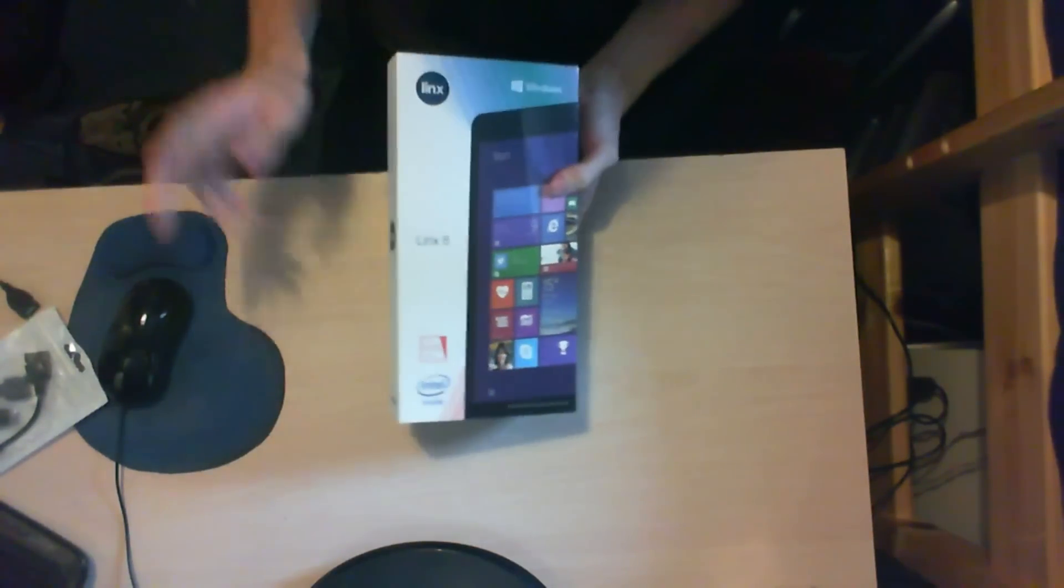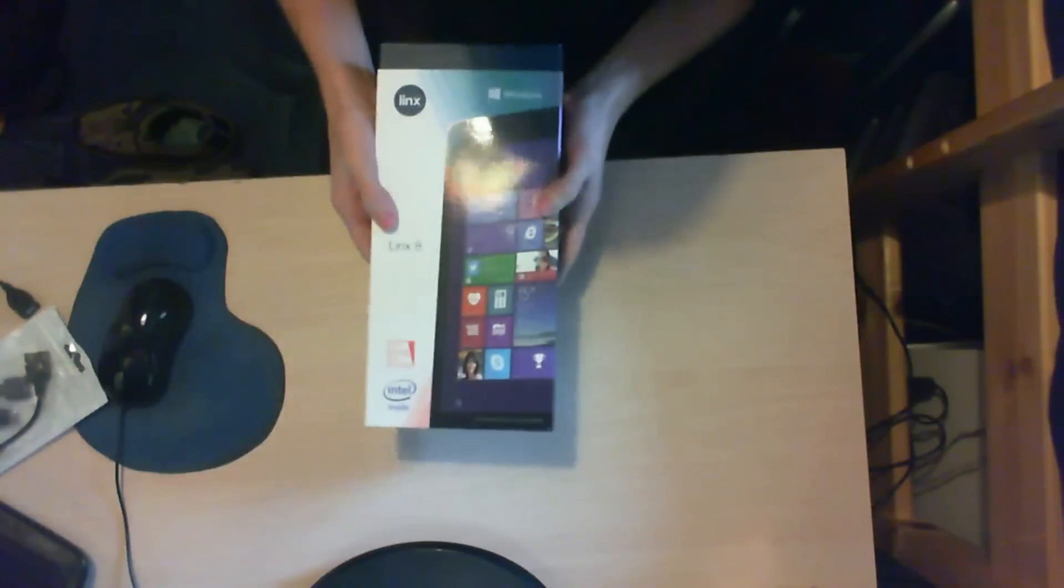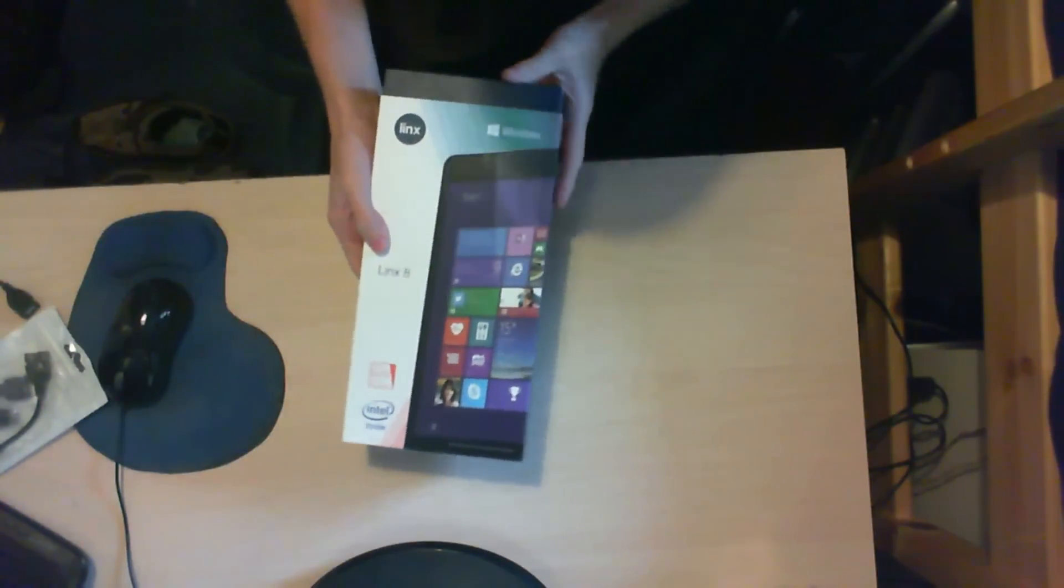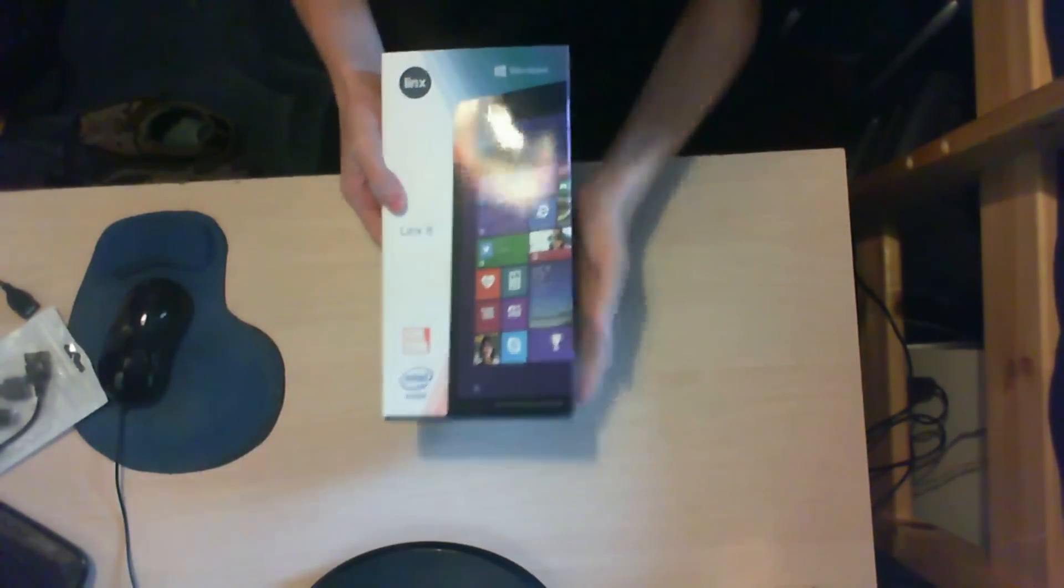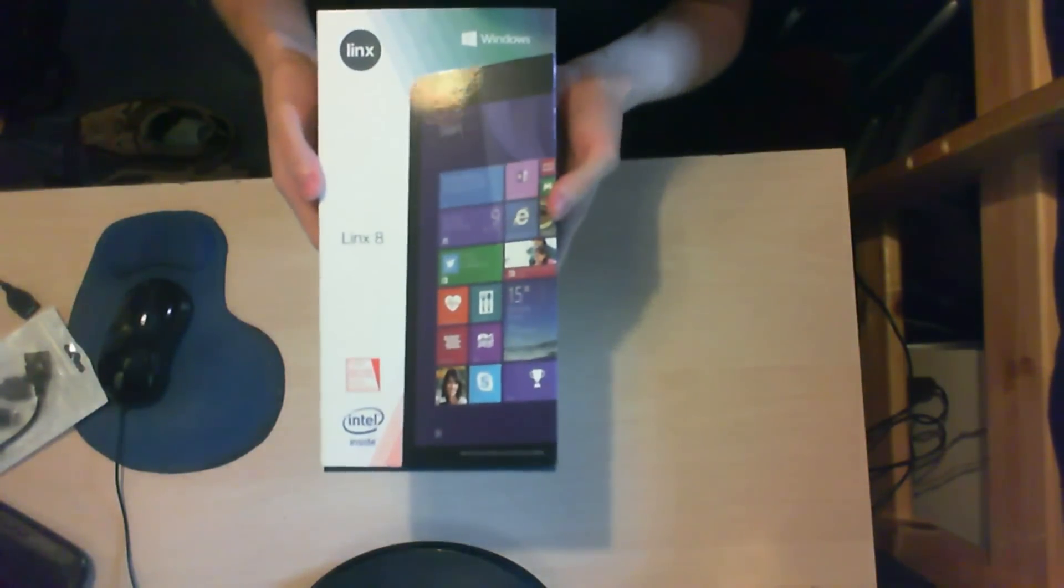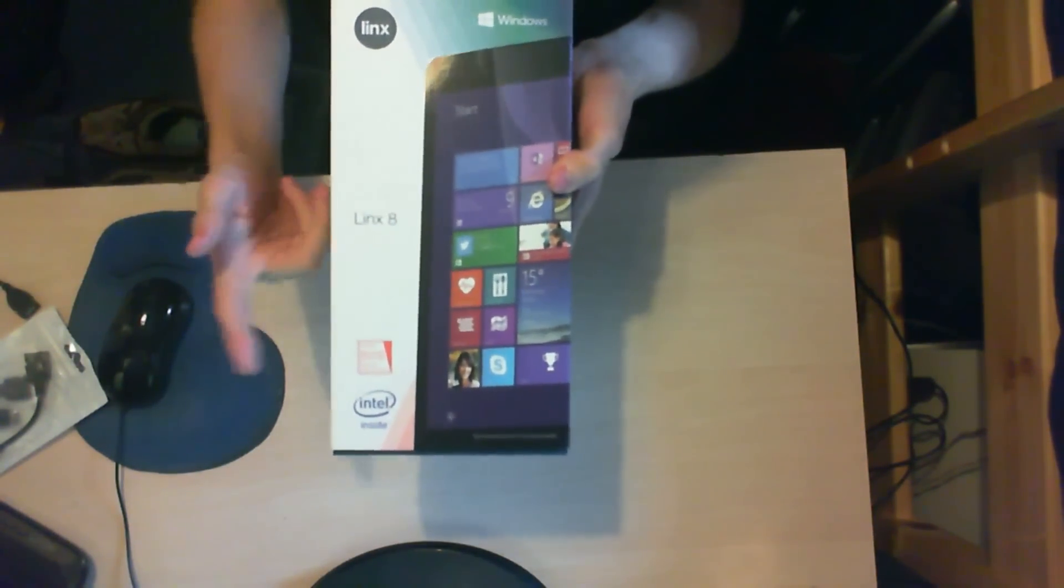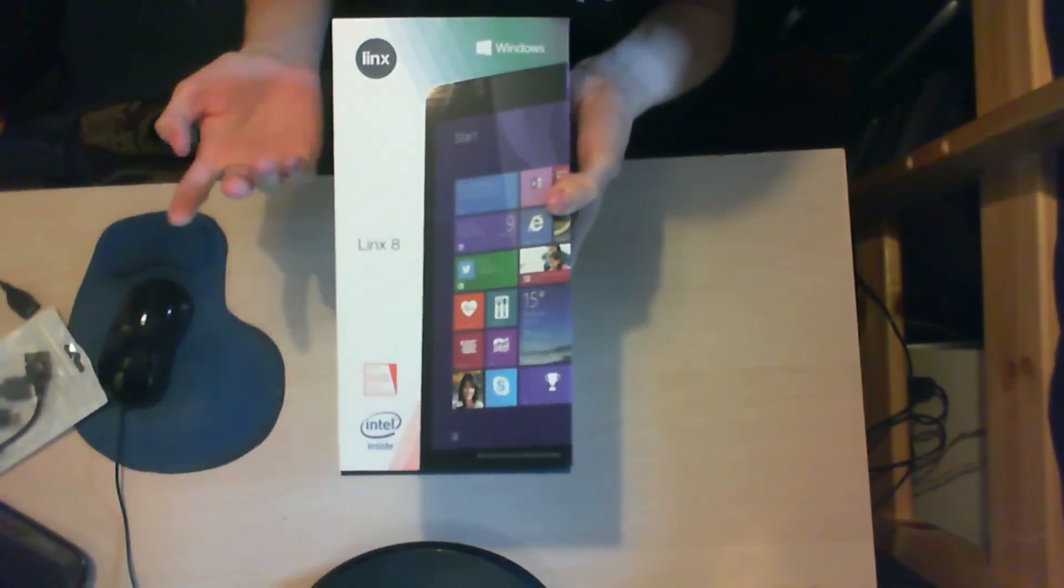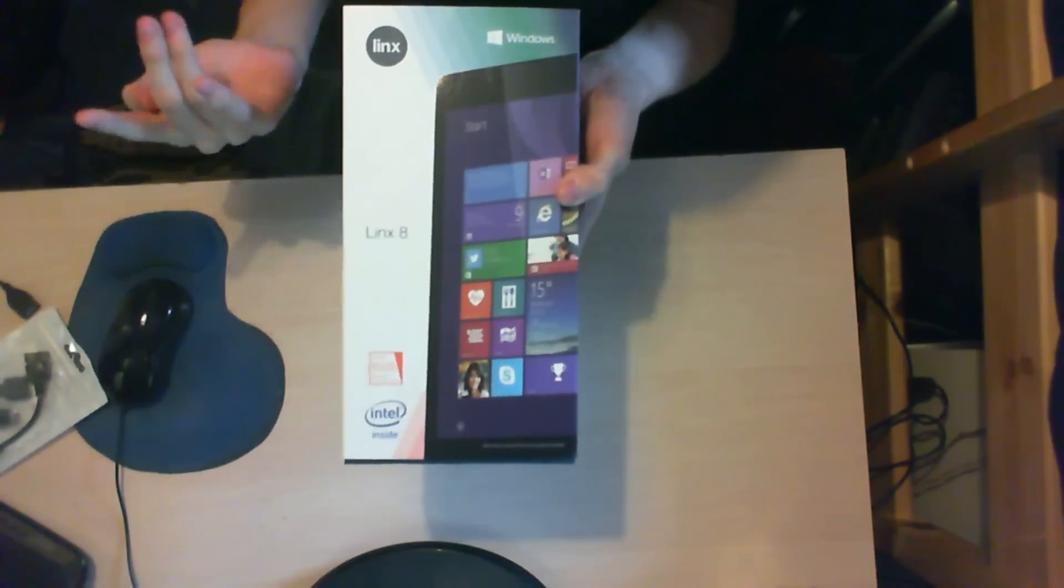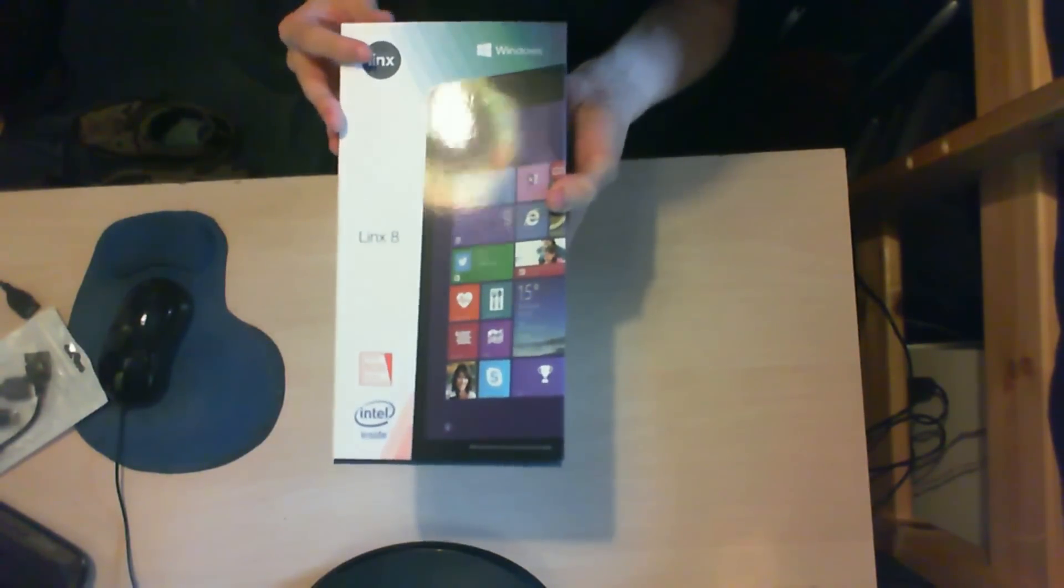Alright, so this is the Linux 8 Windows 8.1 tablet. I am using the audio from the tablet itself.